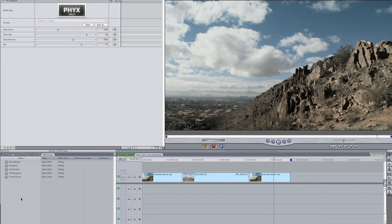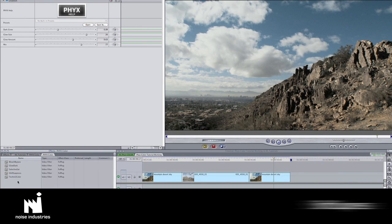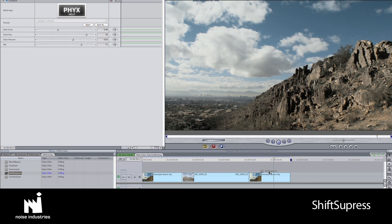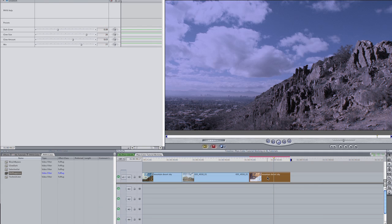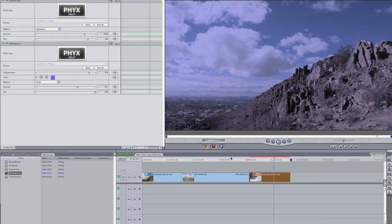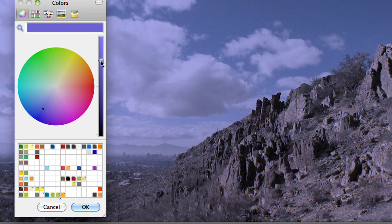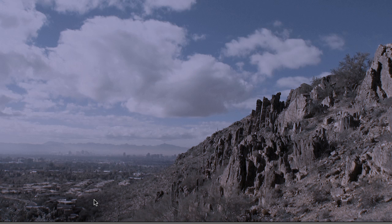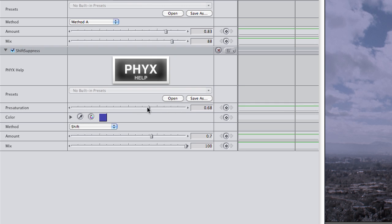And Shift Suppress is similar to Selective Sat, but it allows you to shift or suppress any selected color in your image. I like to use this for an easy day for night look by adding a dark blue and desaturating.